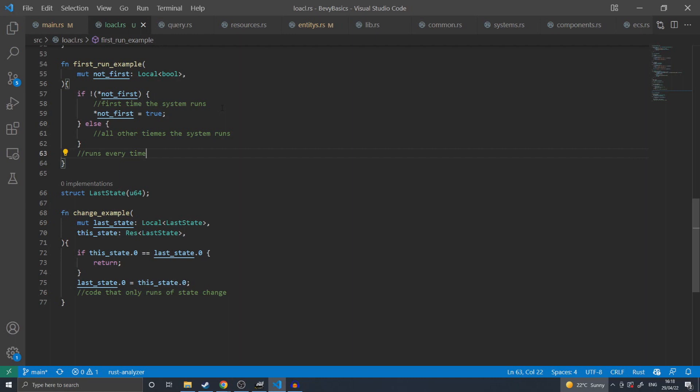Specifically, it uses false because that is a default value for a boolean, as opposed to true for the first system run through, which would require me to implement from world for bool as to being true.